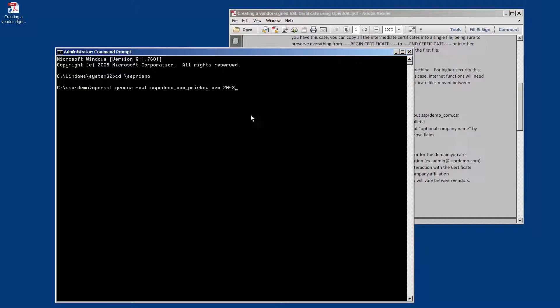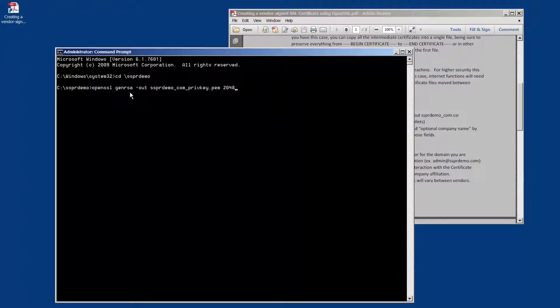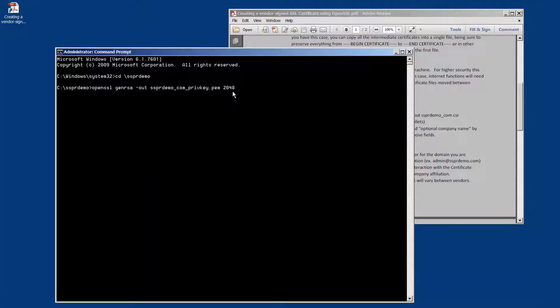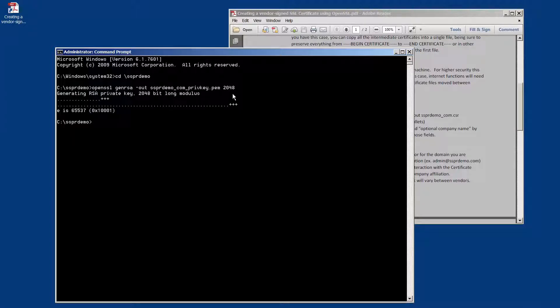So essentially, we're running OpenSSL. We're giving it the gen RSA to generate an RSA key pair. We're going to have the file where we're going to store the key pair, and we're telling it the size, 2048 bits.